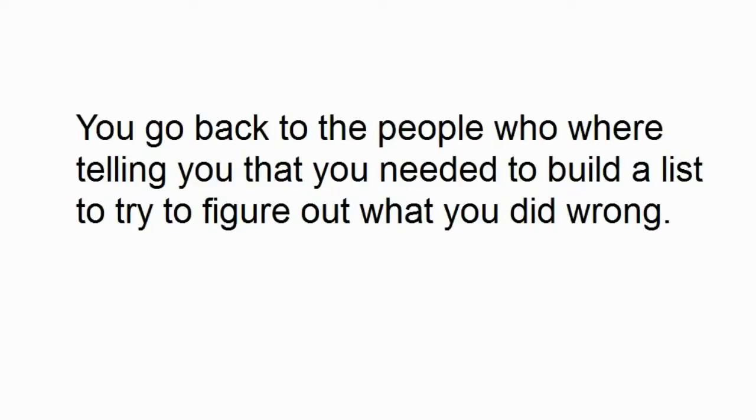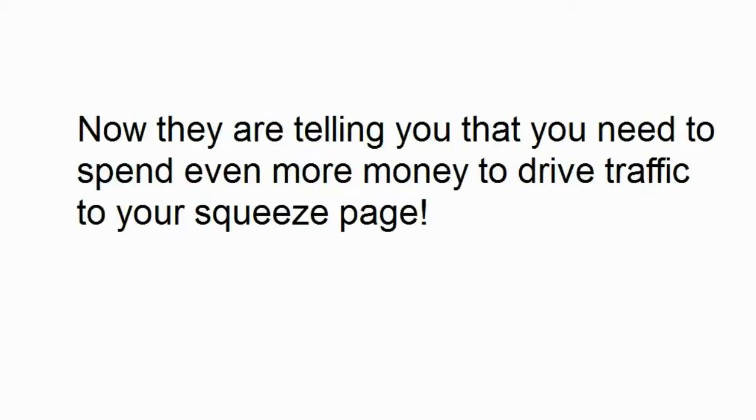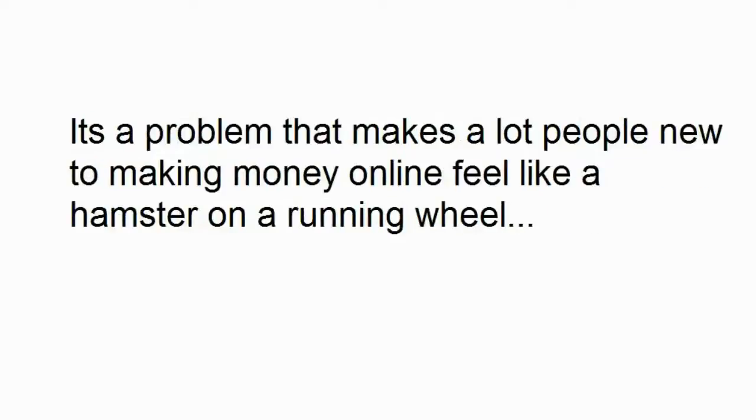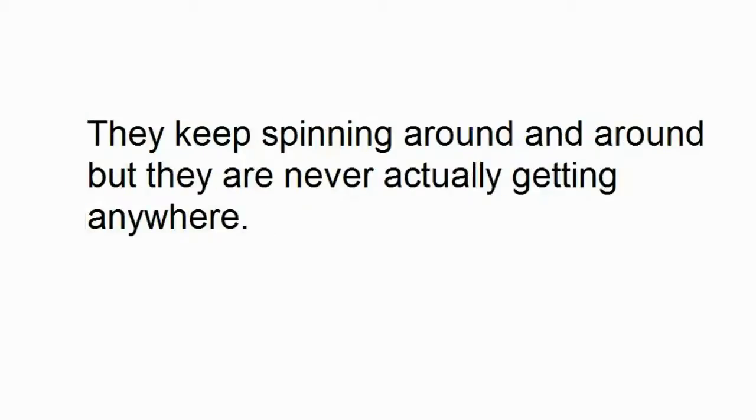You go back to the people who were telling you that you needed to build a list to try to figure out what you did wrong. Now they are telling you you need to spend even more money to drive traffic to your squeeze page. It's a catch-22. They keep spinning around and around, but they're never actually getting anywhere.